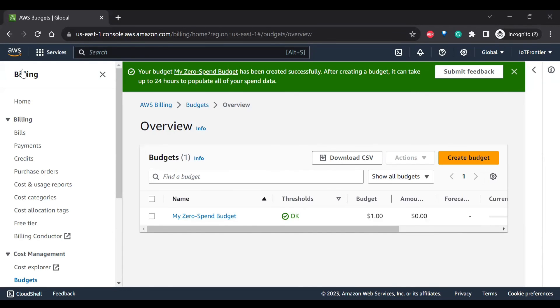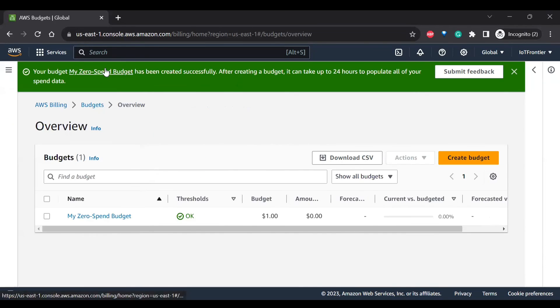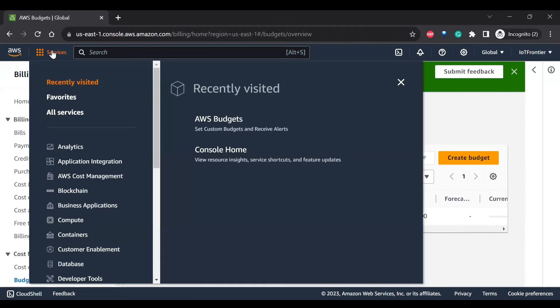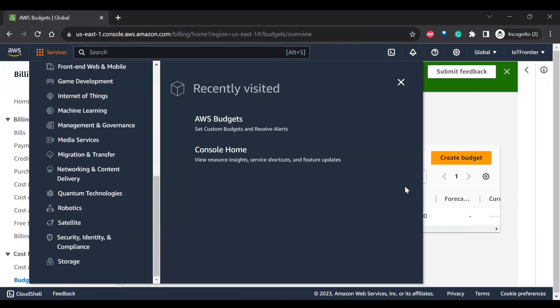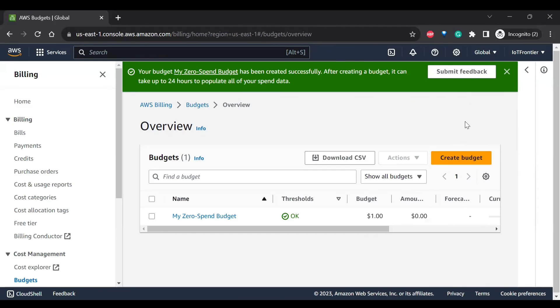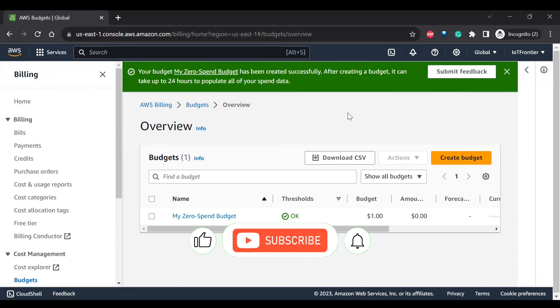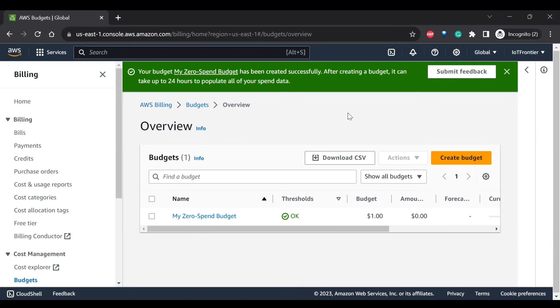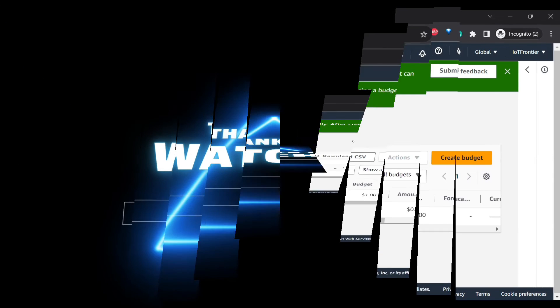So this is how you can create AWS free trial account and use any of the services for free for 12 months. If you like this video, please subscribe and like this video so that we can create more such videos for you. Thank you for watching and I'll see you in the next video.